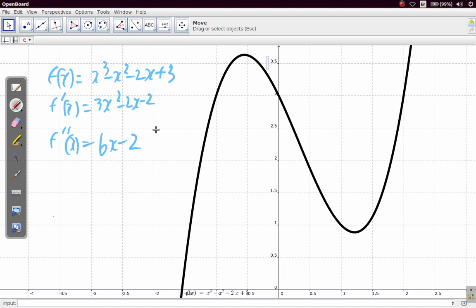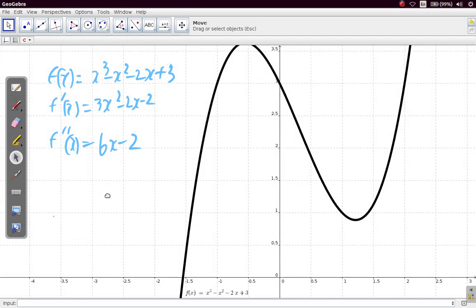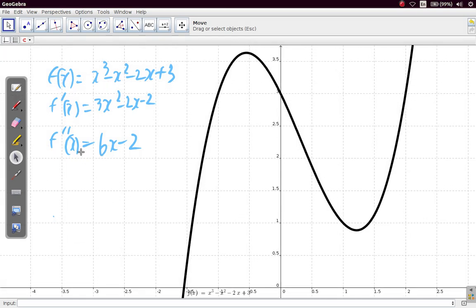If we substitute the value x equals negative 1 into the second derivative, what we have is 6 times negative 1 minus 2, which is negative 6 minus 2, giving negative 8.